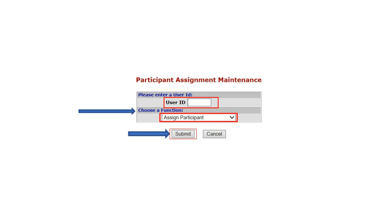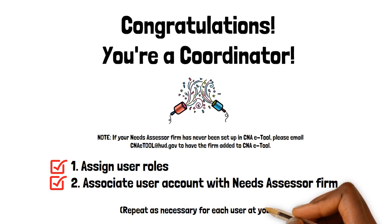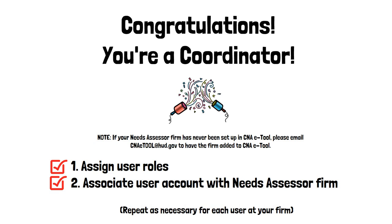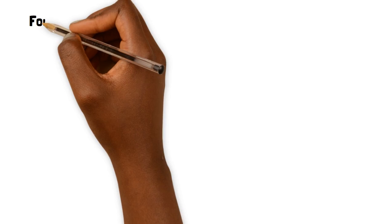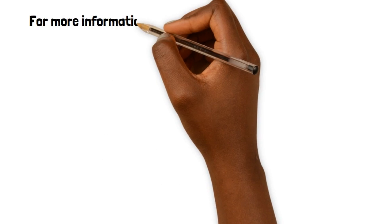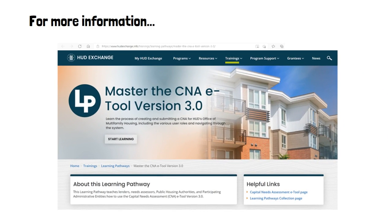Repeat this two-step process for each CNA eTool user at your Needs Assessor firm. For more information, please visit the Master the CNA eTool v3.0 learning pathway on the HUD Exchange and reference the CNA eTool training modules, video tutorials, and guide.